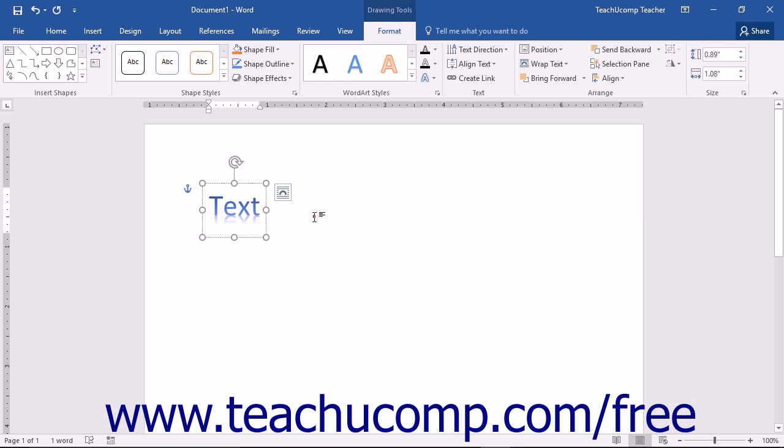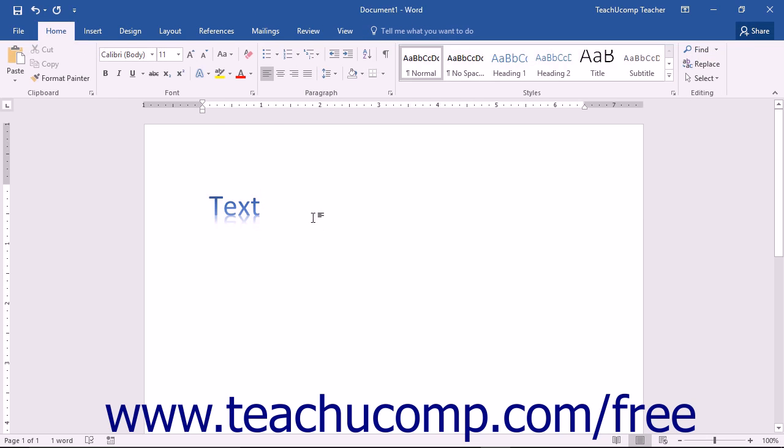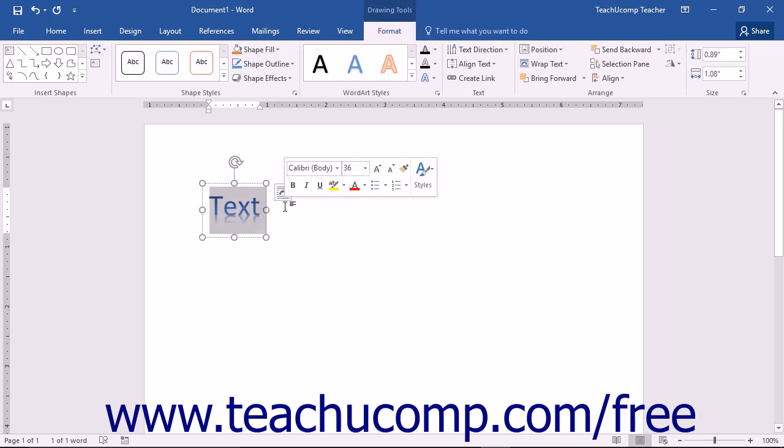You can edit the text in the future if desired by simply clicking and dragging over the text to change and then typing new text.